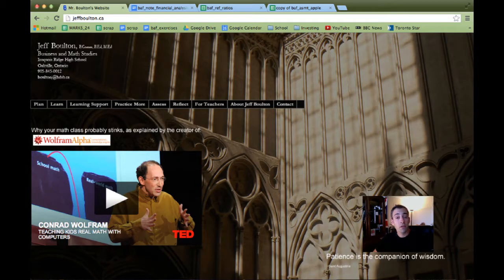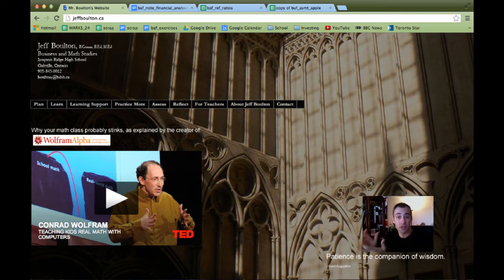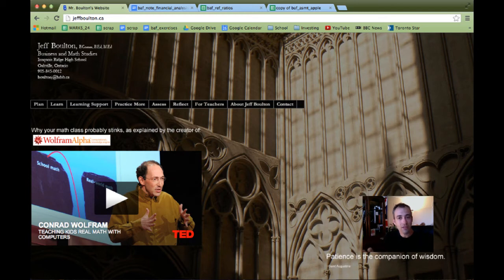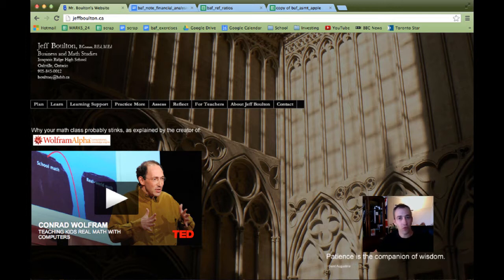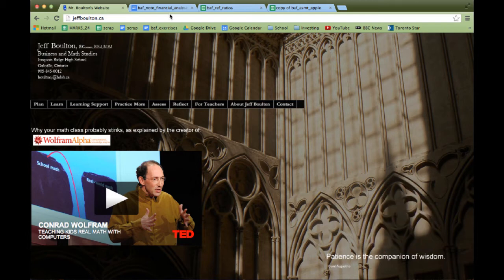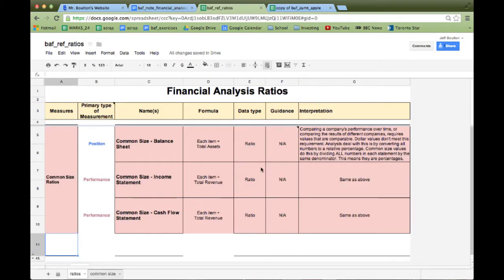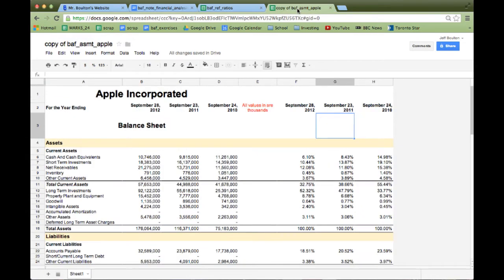Okay, so today we're going to talk about more financial analysis, specifically ratio analysis. And to be clear, this is not something you do separate from common size analysis. It's something you do with or after or before a common size analysis. You're going to need the same stuff as before. You're going to need to go to my website here and you're going to need to find the note for financial analysis.